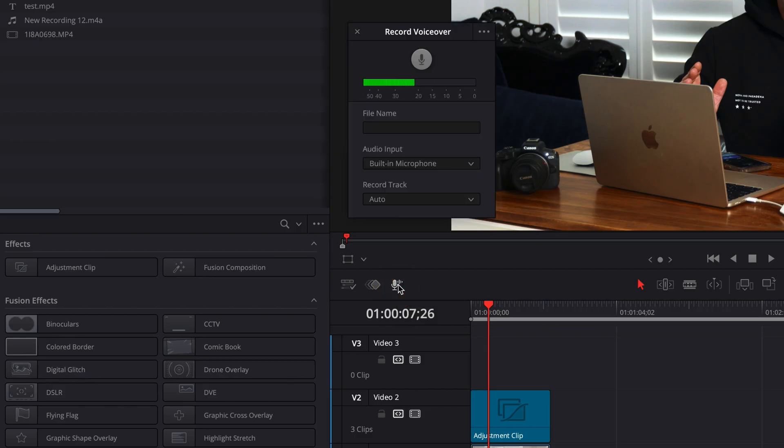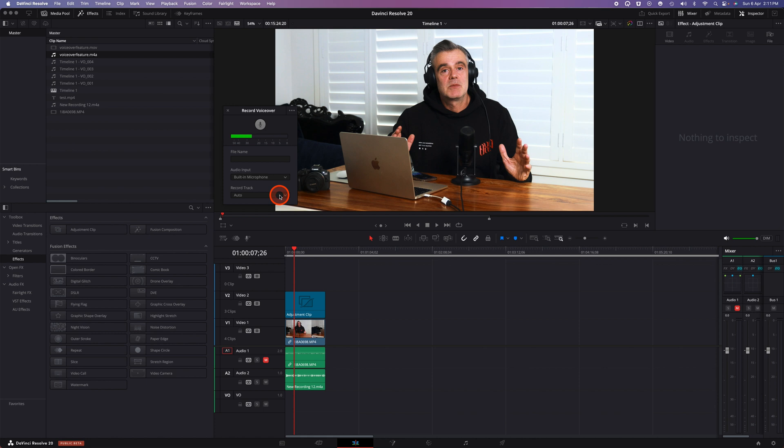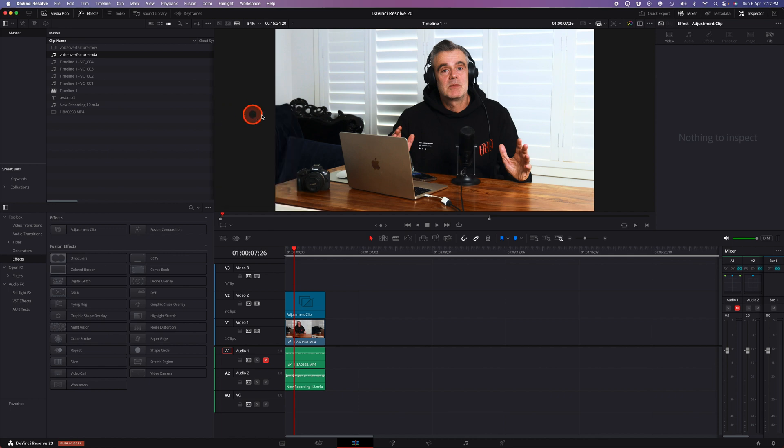Click on that and a voiceover recorder pop-up will appear. You can select the microphone from the drop-down list. You can select which track you would like to record your audio into. By default it will automatically create a voiceover track for you and you can also give it a file name so that it records the file separately.